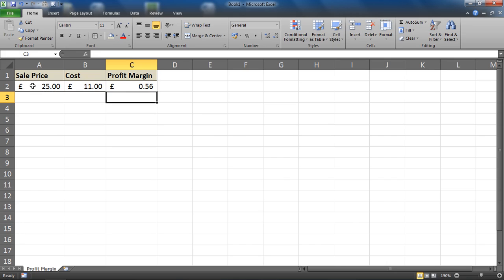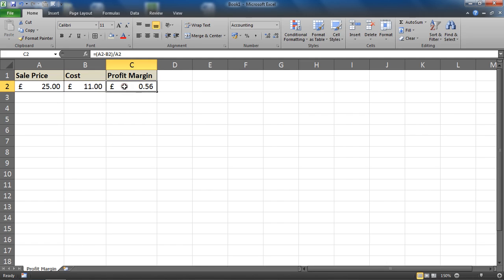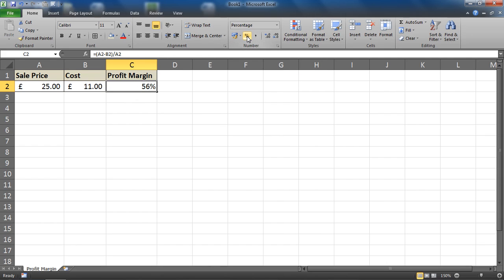Well, the value is correct, the format is not. I'm going to select cell C2 and use my percentage style button on the home tab so it displays it as 56%. That is the correct profit margin.